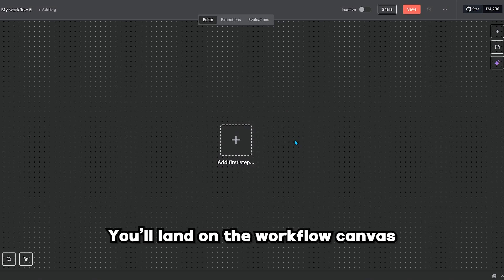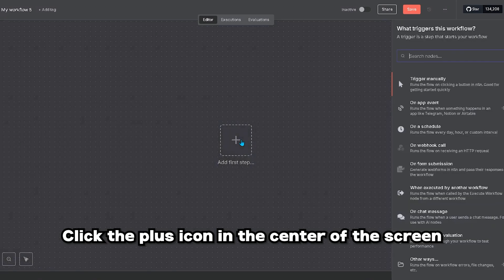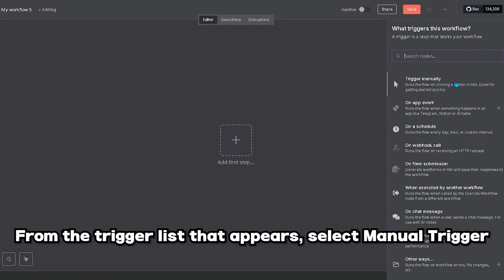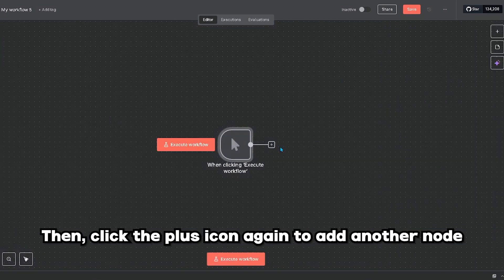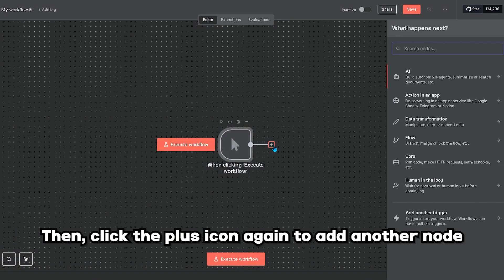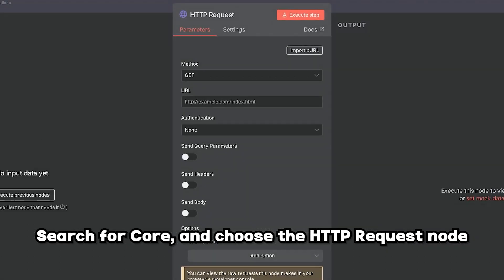You'll land on the workflow canvas. Click the plus icon in the center of the screen. From the trigger list that appears, select Manual Trigger. Then click the plus icon again to add another node, search for Core, and choose the HTTP Request node.